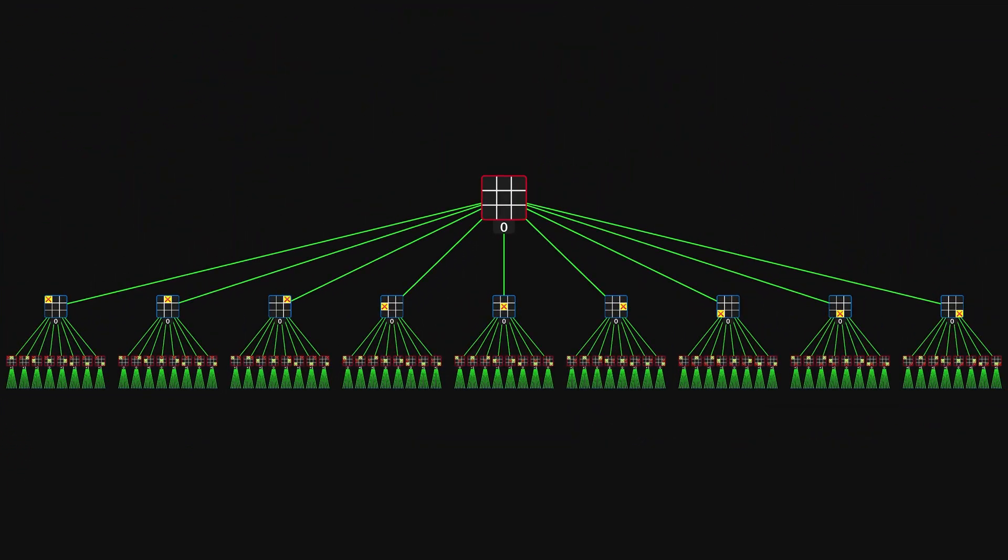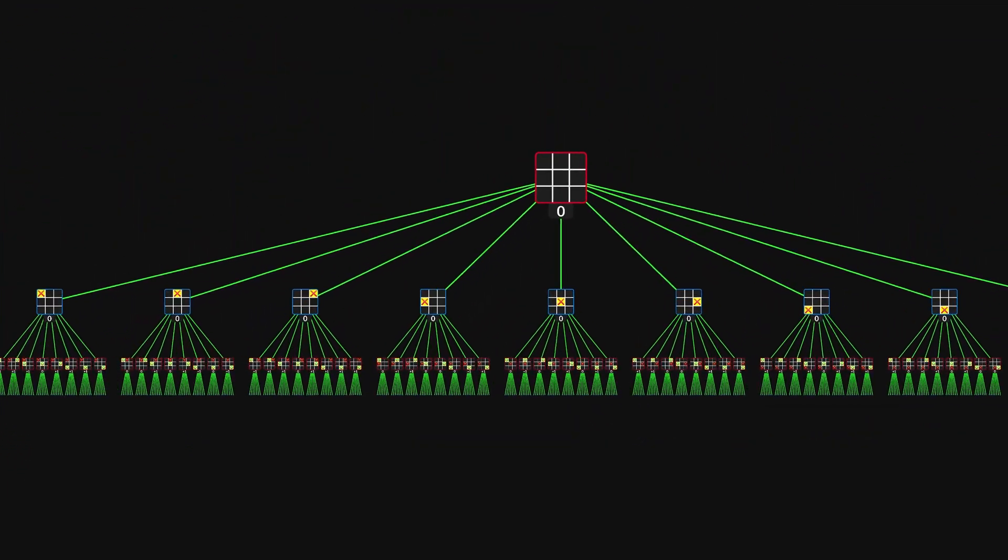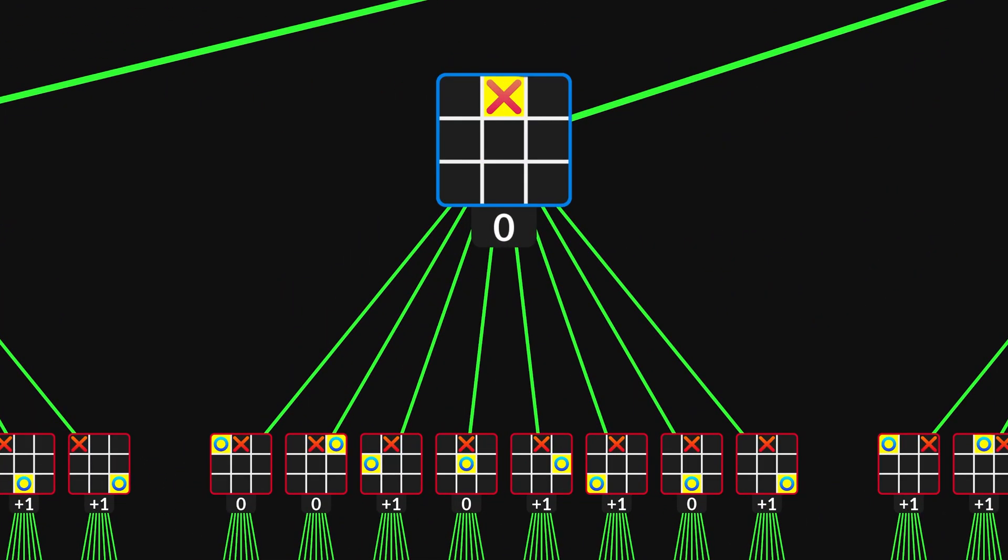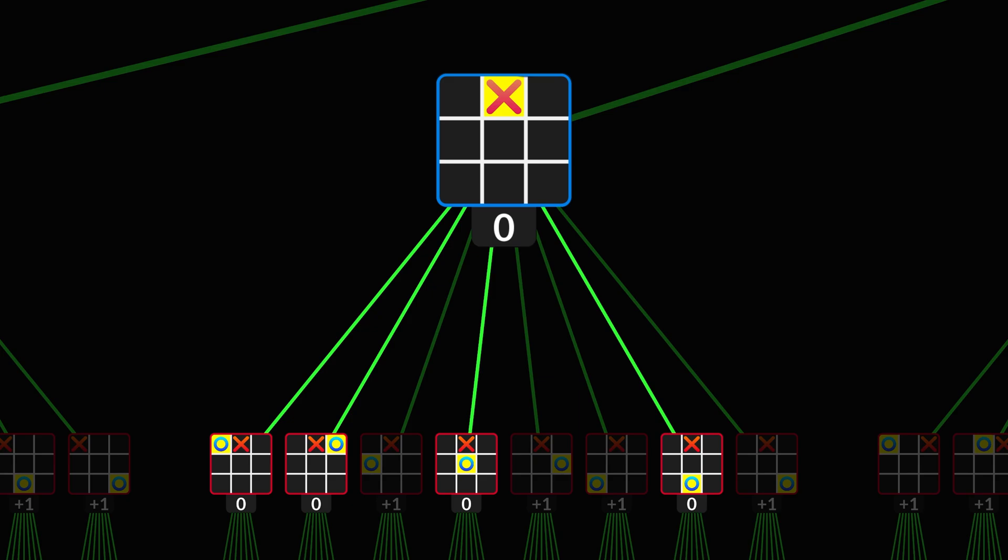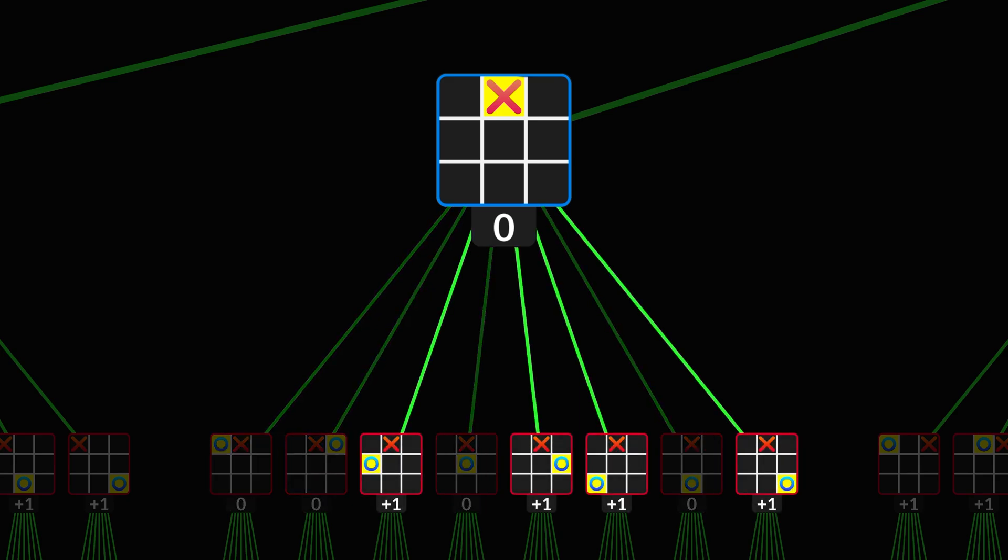Next, we consider this move. Here, player X has marked an edge position between two corners. Again, player O can respond with four good moves. The other four moves will enable player X to pull off a trap.